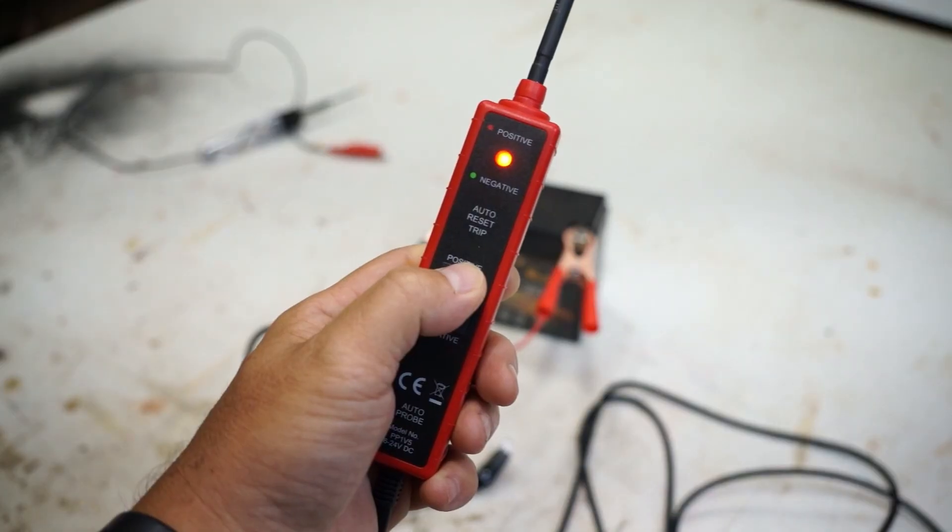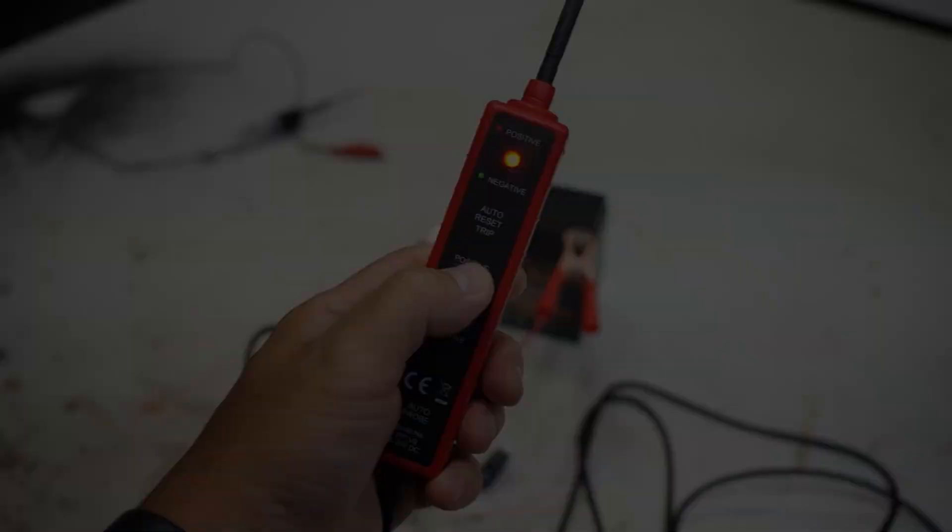So those are the five major features of the power short circuit probe and if you'd like to see more videos like the one that you just saw you can check here and here and remember the ABC's of making. Always be creating. Till next time.